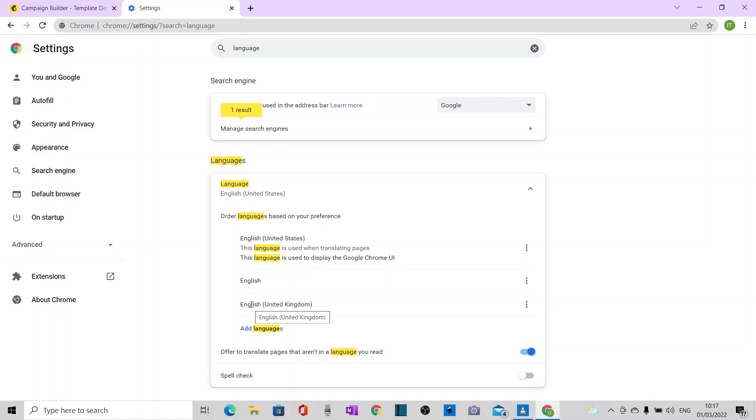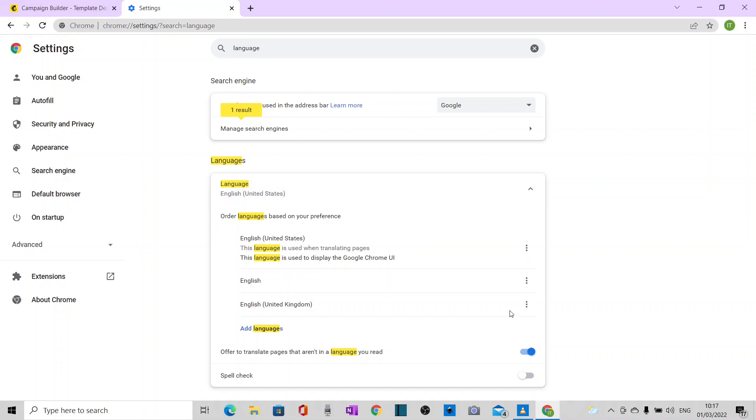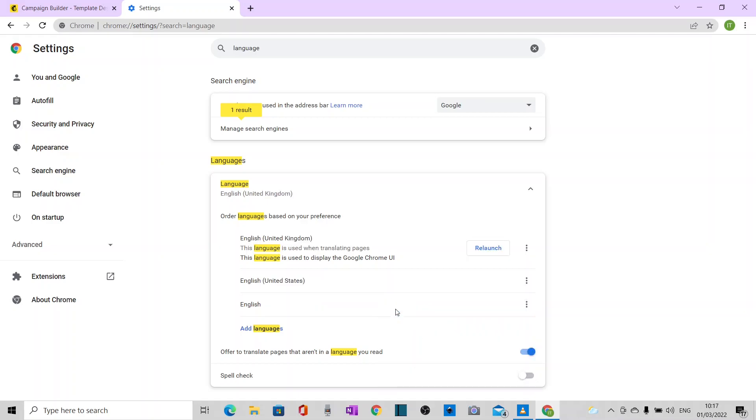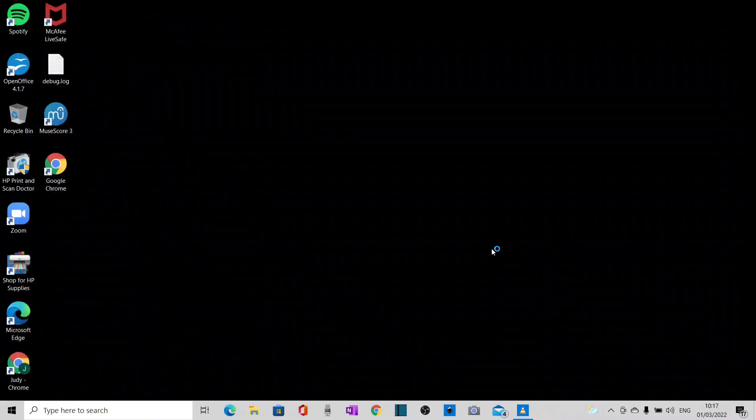So it's on the list now, but it's still saying United States up here. So I'm going to click here and put a tick in this box and then relaunch it.